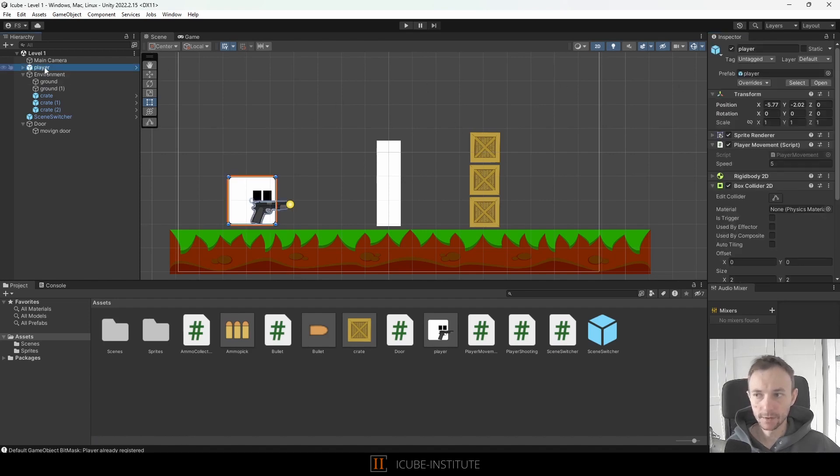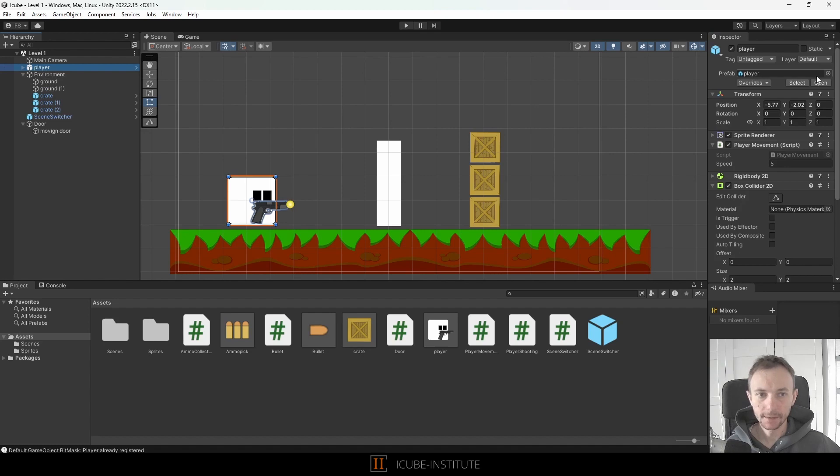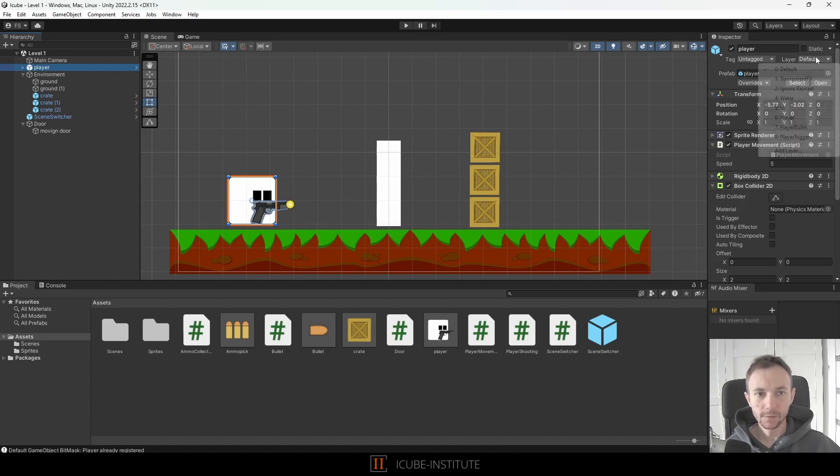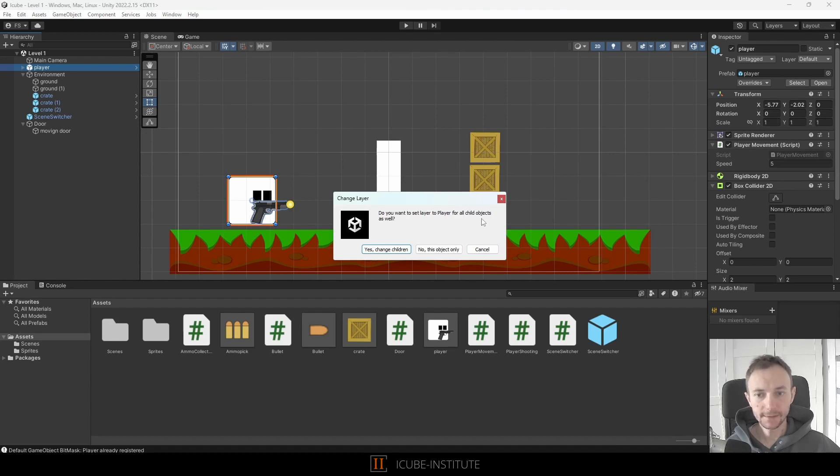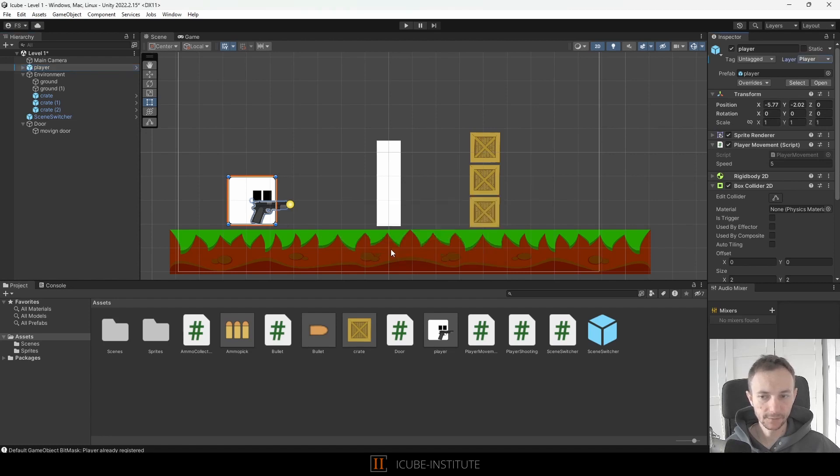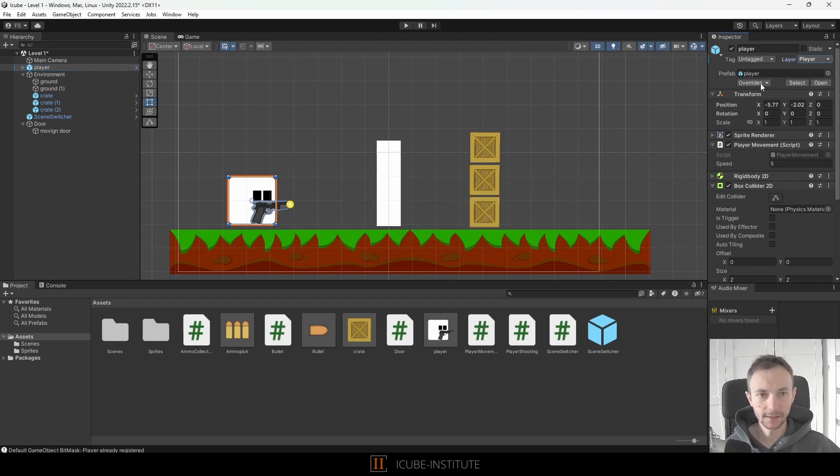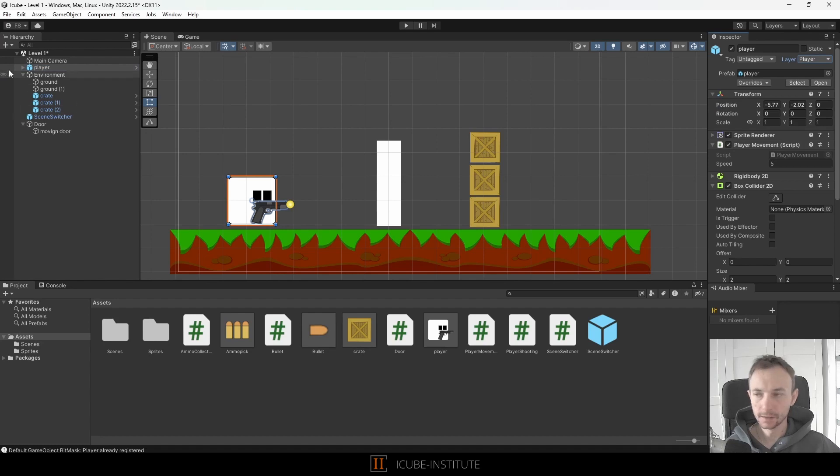For example I will click on our player again and now from the layer menu we will choose player because our player should be on that layer and they're asking if all the child objects should be moved to that layer, yes we want to do that so it's done and we will override our prefab.